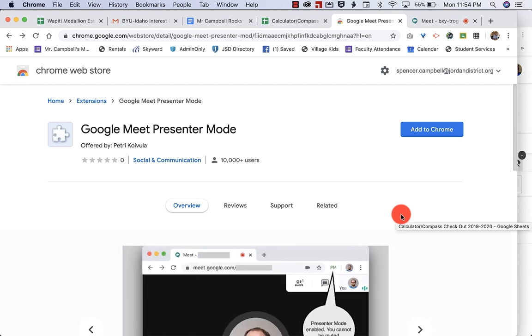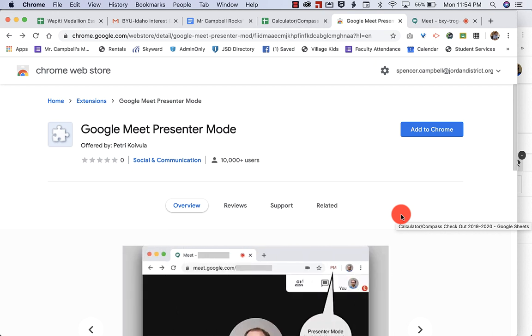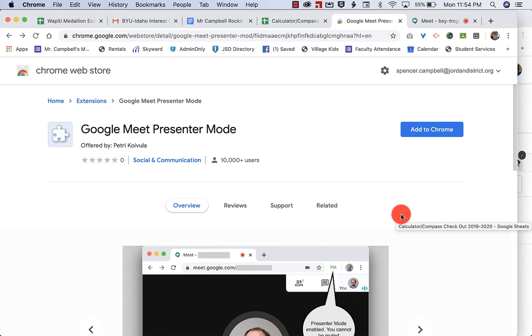Hi everybody, this is Mr. Campbell from MrCampbellRocks.com back with another tutorial. The Google Meet extension called Google Meet Presenter Mode. This is very simple, very easy, but what this allows you to do is when you're in present mode or any other mode for that matter, to basically lock down the ability to mute you.